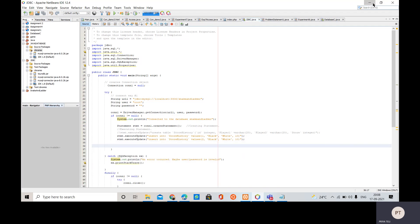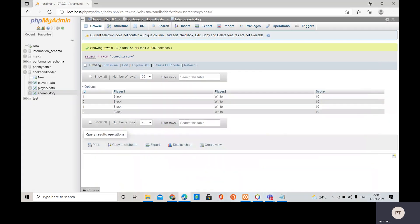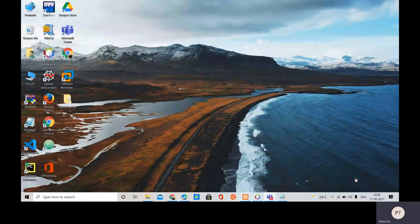In this way we can perform this Java database connectivity. If you like my video please subscribe and like it. Thank you so much.